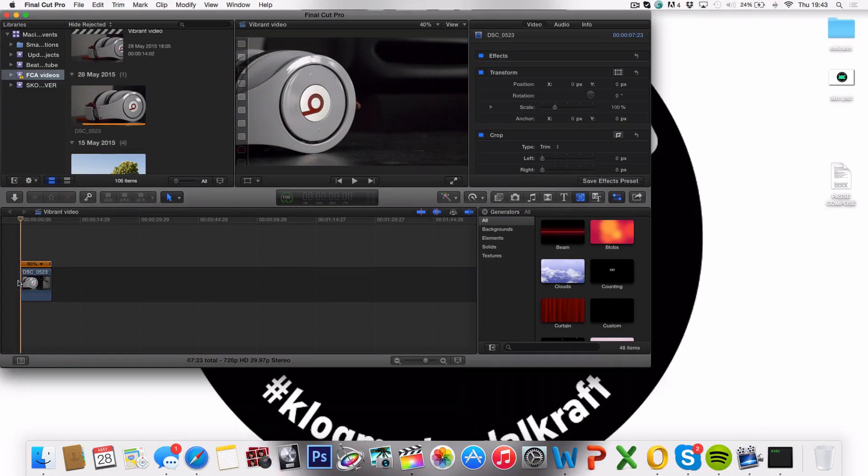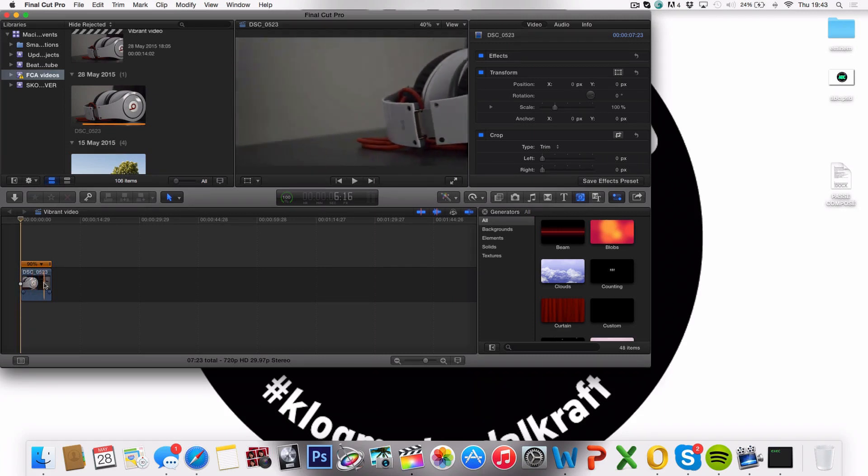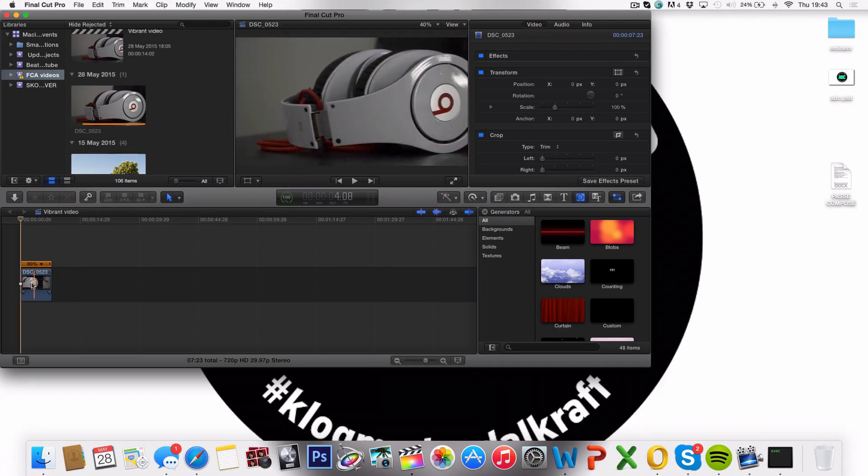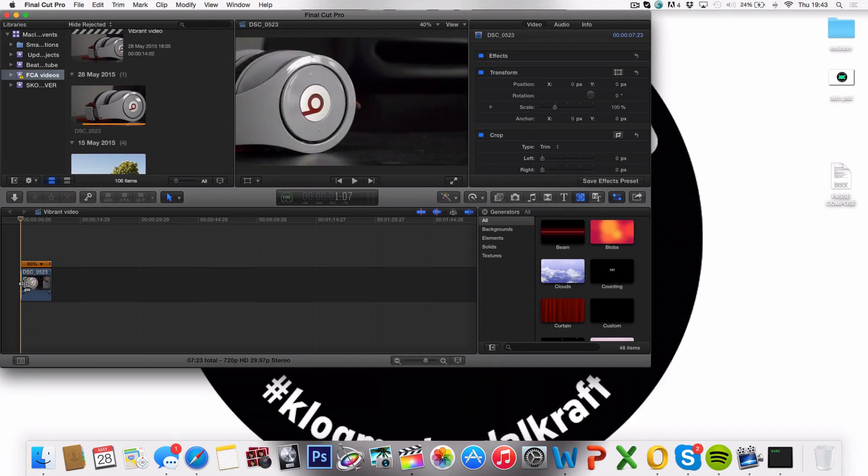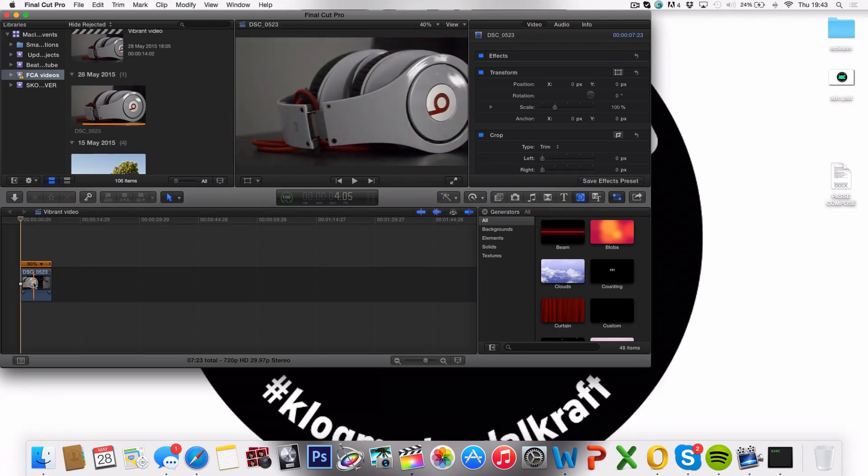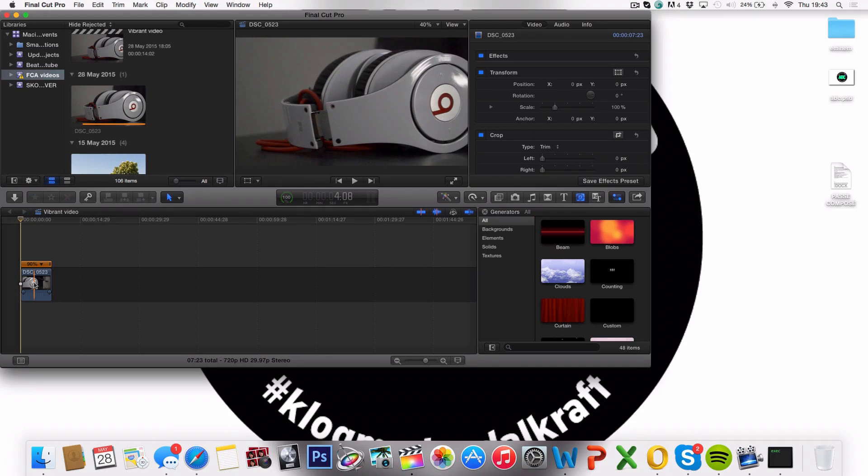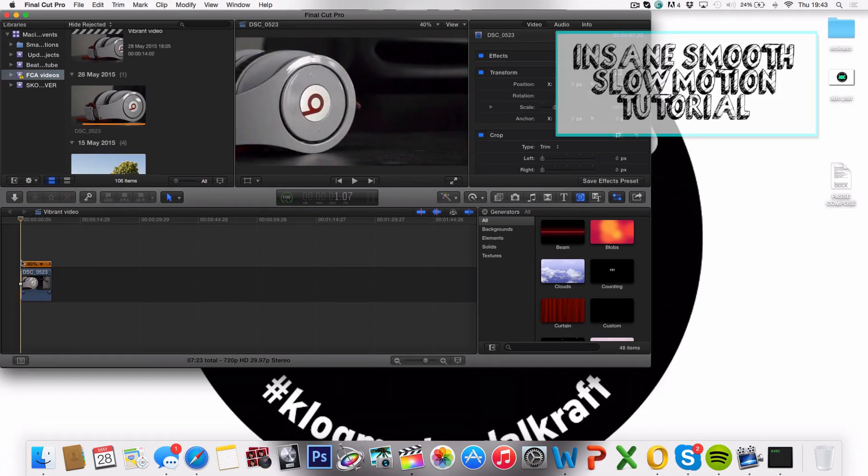So the only thing I've done to this clip so far is I've added some slow motion, and you can see how I did that on my other tutorial. I have a link on the screen, but that's it. That's all I've done to it so far.